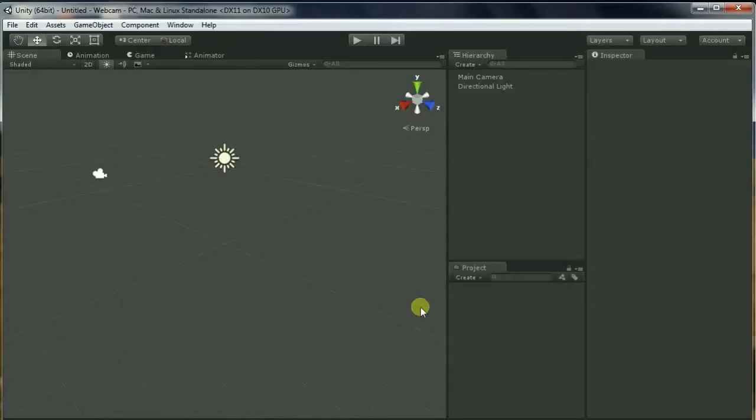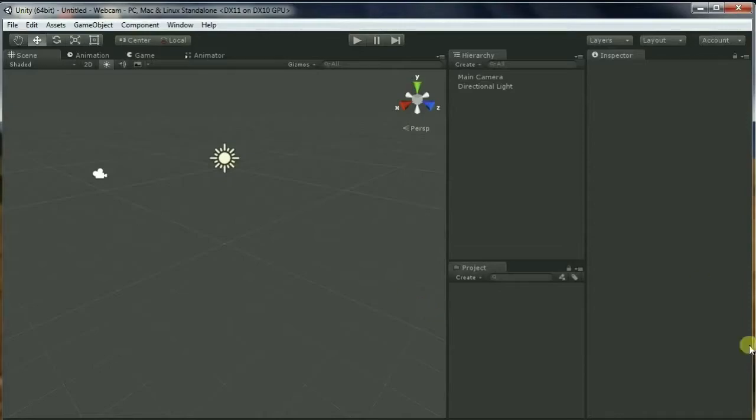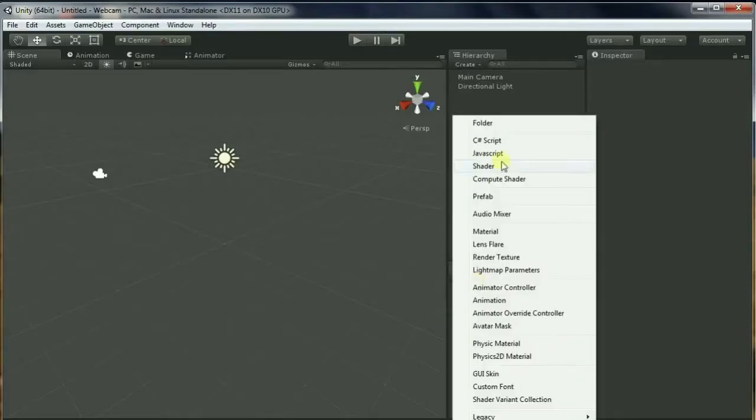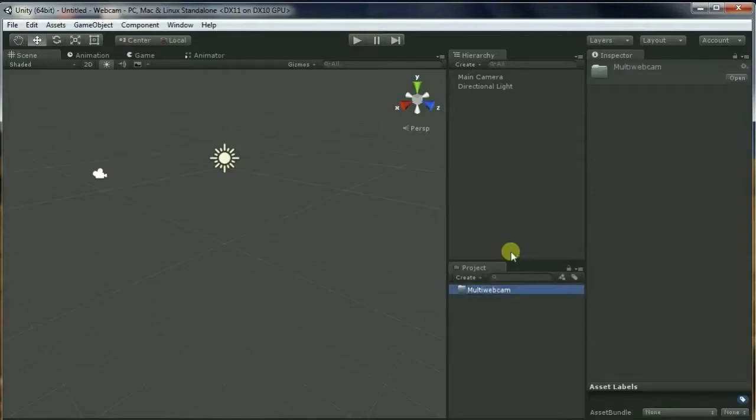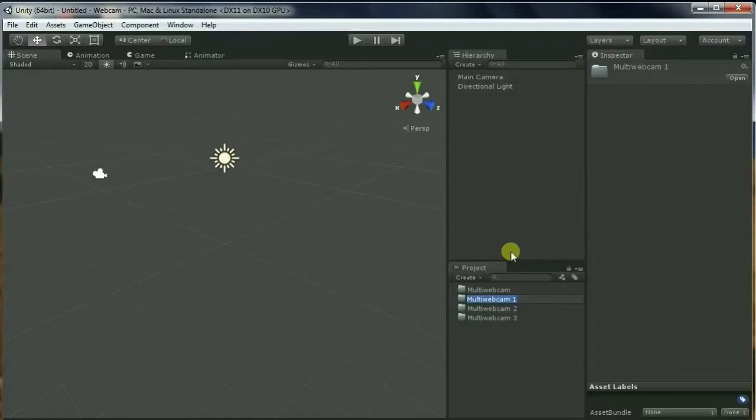Hello everyone, today I'll be showing you how we can play multiple webcams in your Unity project. Let's get started. First, I'm going to create some folders. Let's call it Multi Webcam - this will be our project name. I'm going to create a couple more folders called Scene,